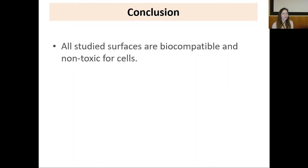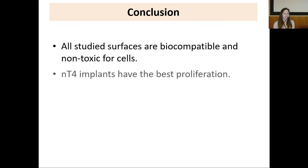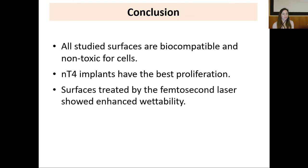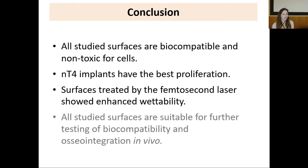In conclusion: all studied surfaces are biocompatible and non-toxic for cells. Nanostructured titanium grade 4 implants have the best cell proliferation. Surfaces treated by the femtosecond laser show enhanced wettability. We are awaiting the results of another assay connected with studying the antibacterial properties of femtosecond-treated titanium implants. All studied surfaces are suitable for further testing of biocompatibility and osseointegration in vivo.